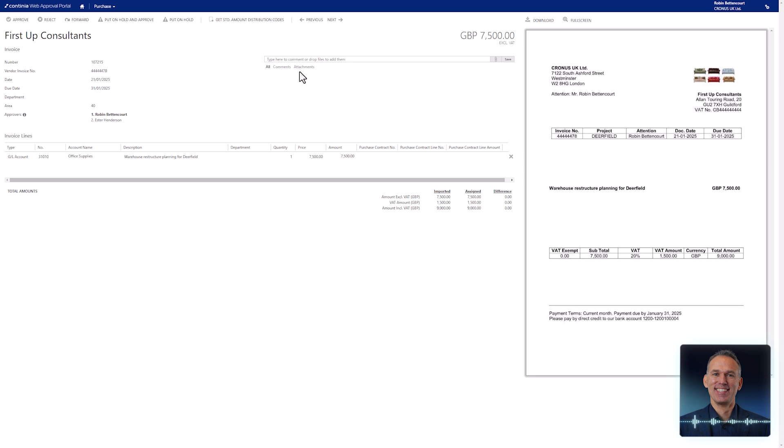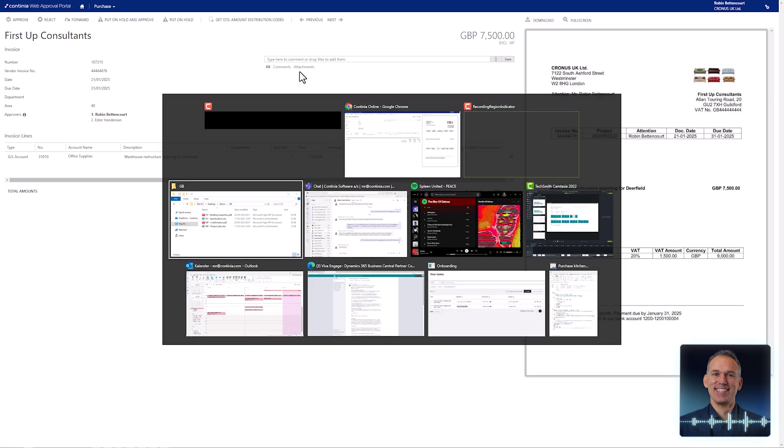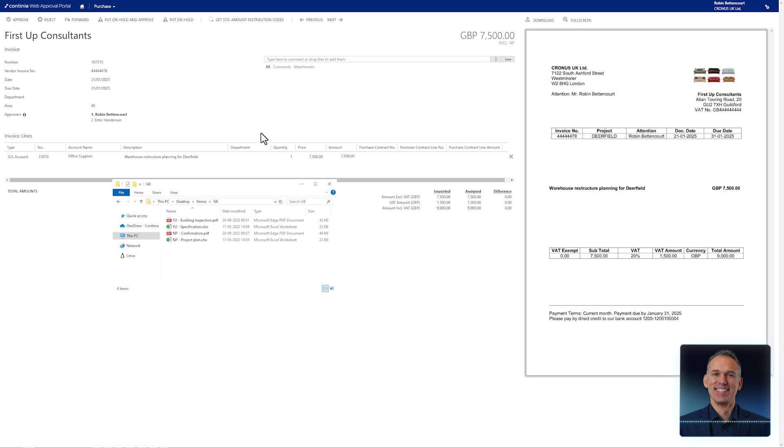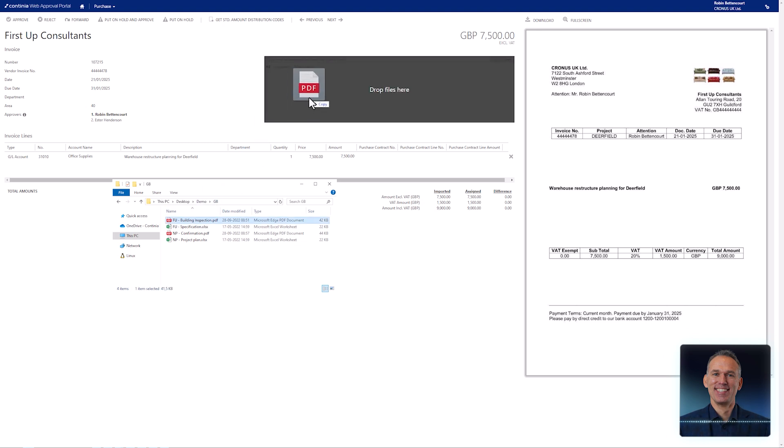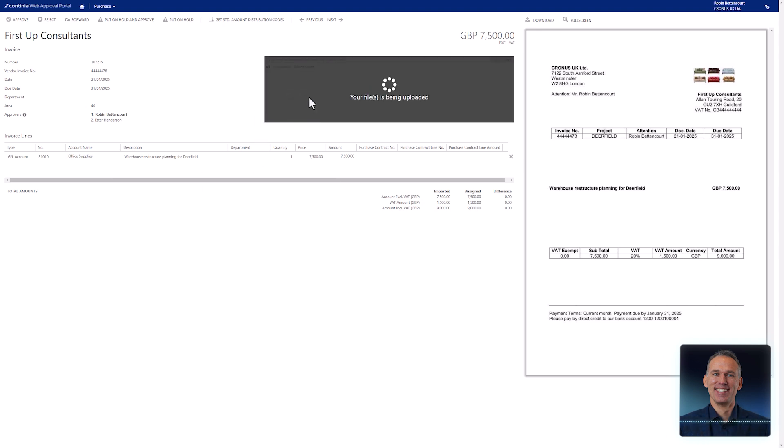If you want to add a document from the desktop to this invoice, simply drag and drop the file onto the page, just like this.